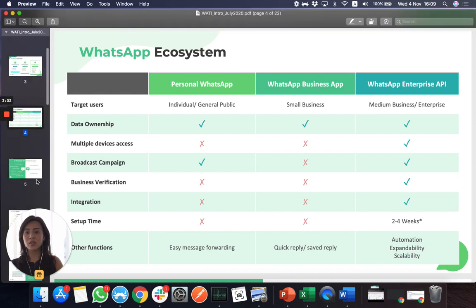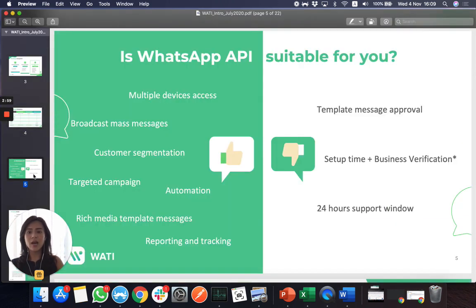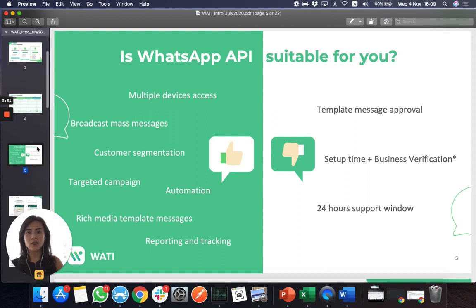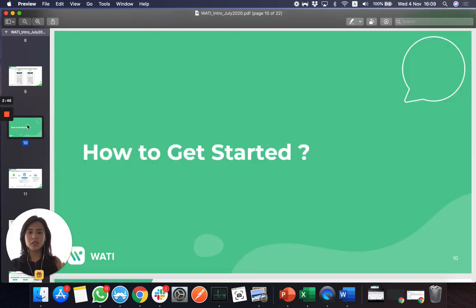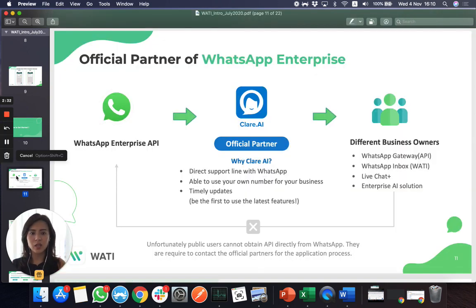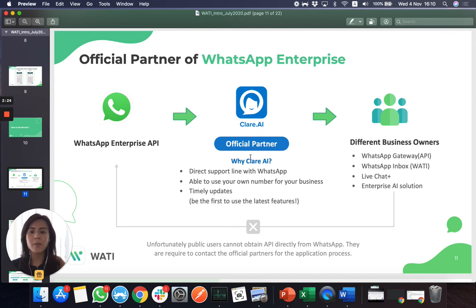This is the powerful thing about WhatsApp API, and you can also have different functionality which I'm not going to detail here. If you'd like to understand more, you can contact me for more information. I'd like to show you how you can actually get started with the WhatsApp API, because a lot of people have been asking why it's so complicated. You need to understand that you cannot just get the WhatsApp API from WhatsApp directly — you need to sign up and set it up with an official partner like Claire AI.